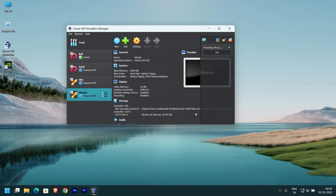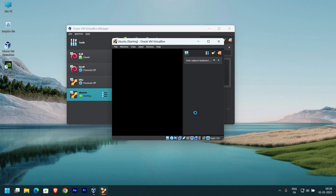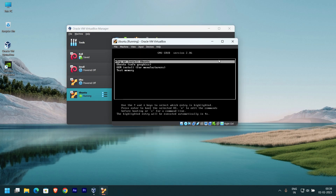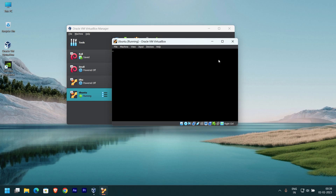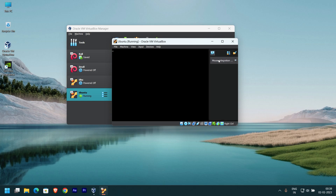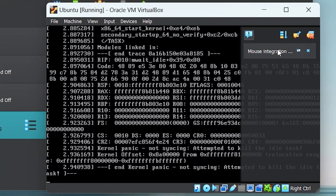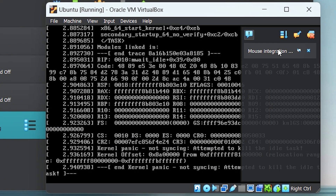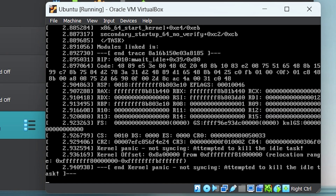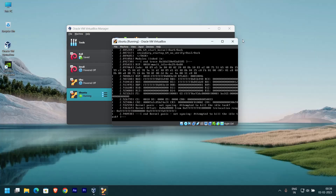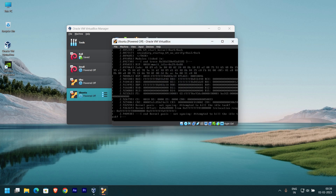Welcome back. Are you facing a kernel panic error on your newly created virtual machine? It happened because you used everything default. I will show you one fix in this video. If this didn't work, drop a comment.